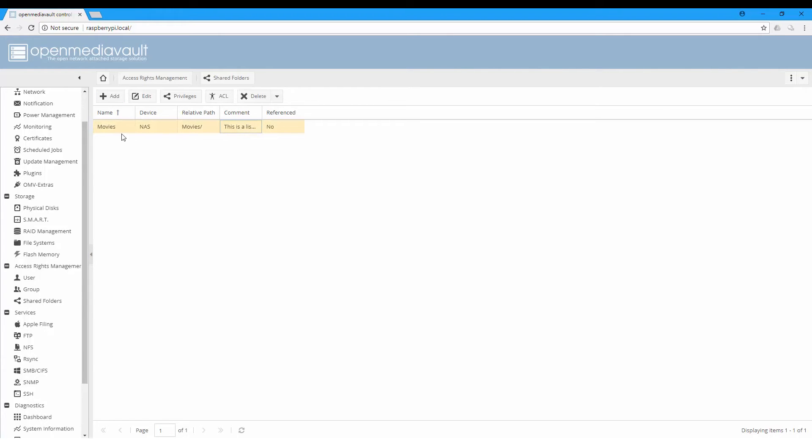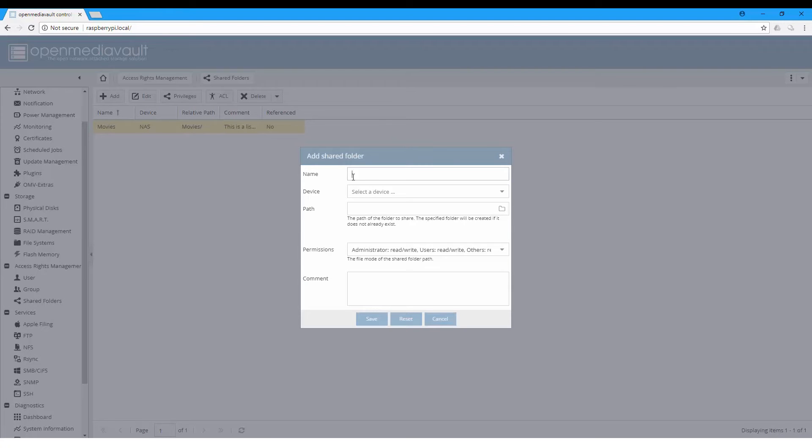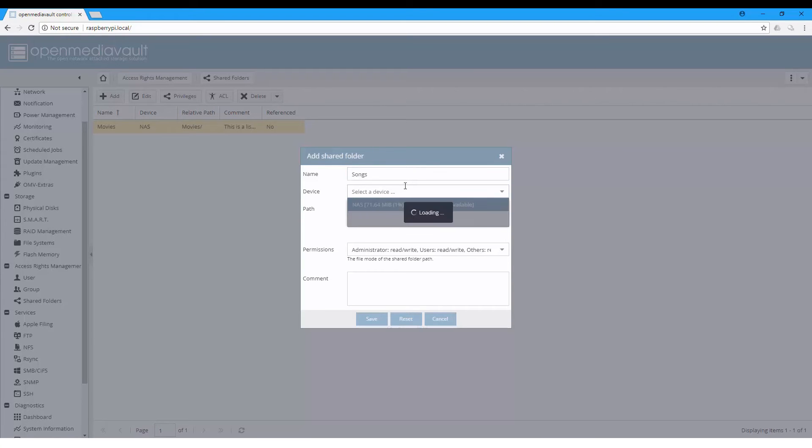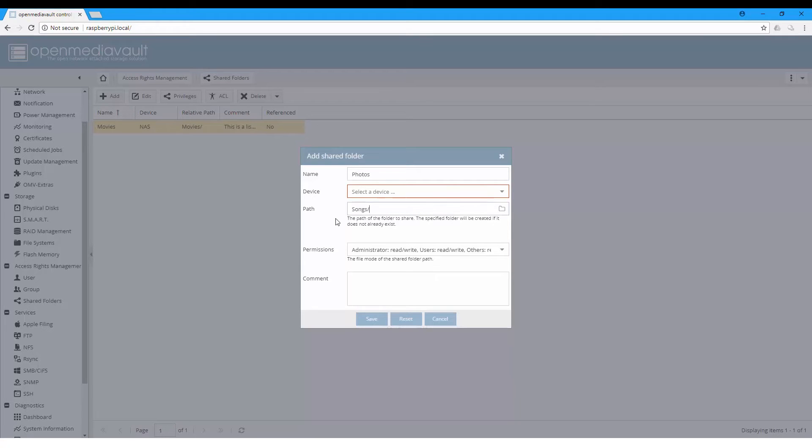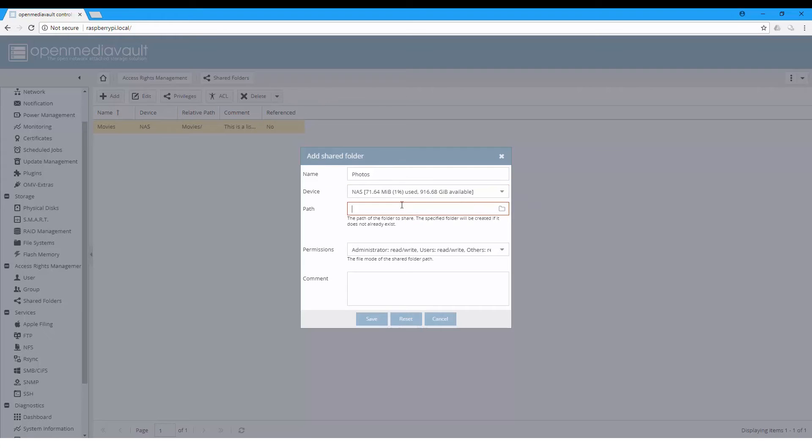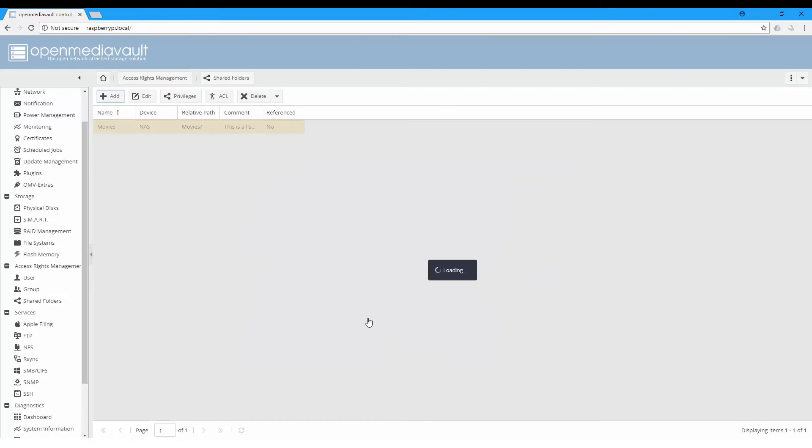You can add multiple folders. Let's call it photos, also on the same device, and set the path as photos, same settings, and save. Now we have two folders.